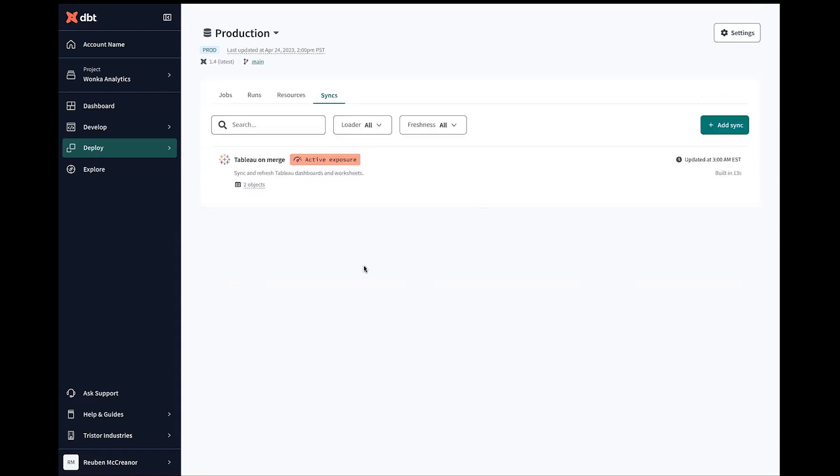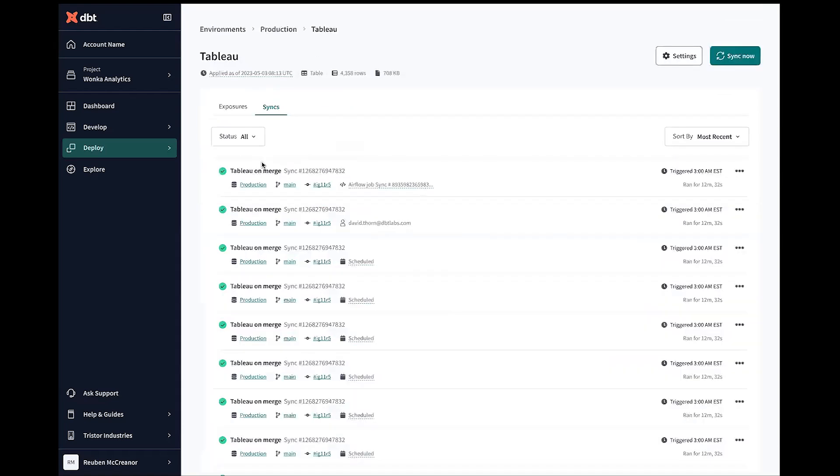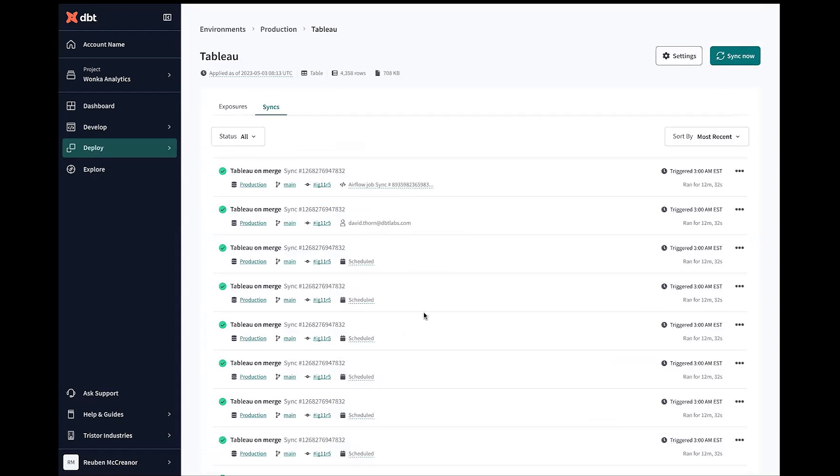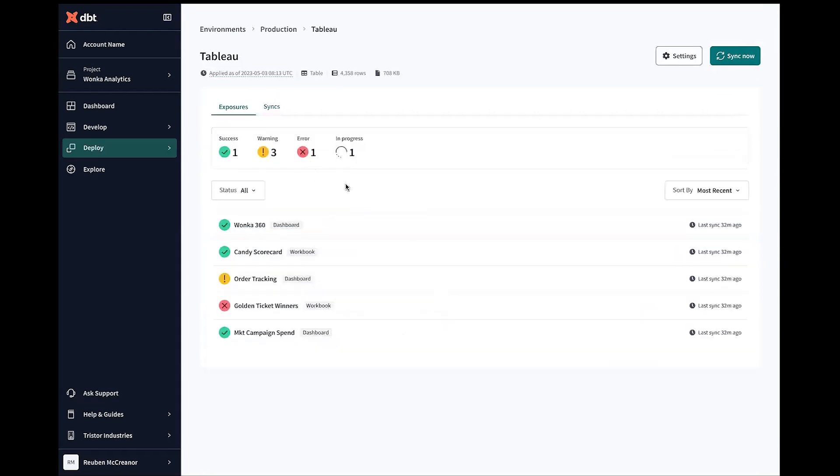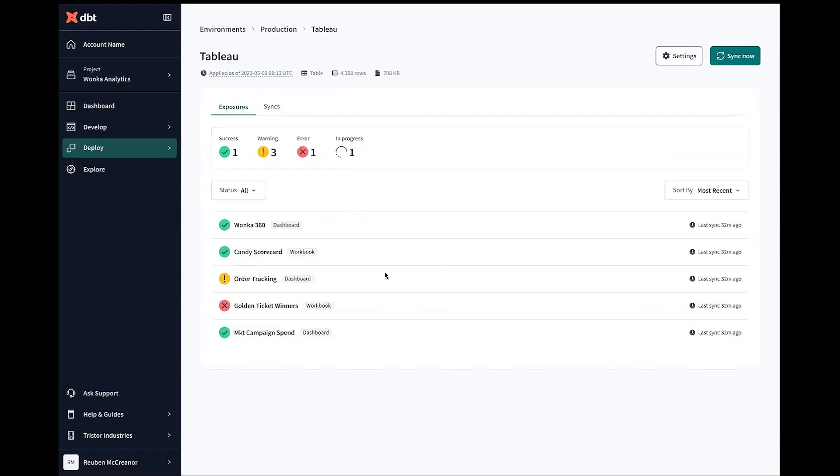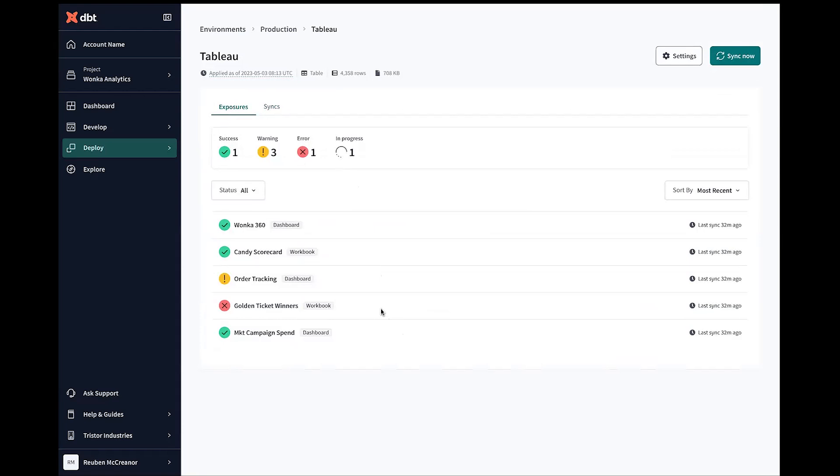Now that we have this new Sync set up, we can go through to our Sync and we can see that the Sync has been running successfully. And then we can go into our exposures and look at the status of all those things that we've actually asked to update. And so we see that Wonka 360 was successful. We see there's perhaps a warning on our order tracking we should investigate. And we see that error on the golden ticket winners, which, given the trouble Mr. Wonka was having earlier with Charlie Bucket and some of those golden ticket winners, it makes sense that we can now reflect the problems we're having in our data through to the place where that data is then being consumed.